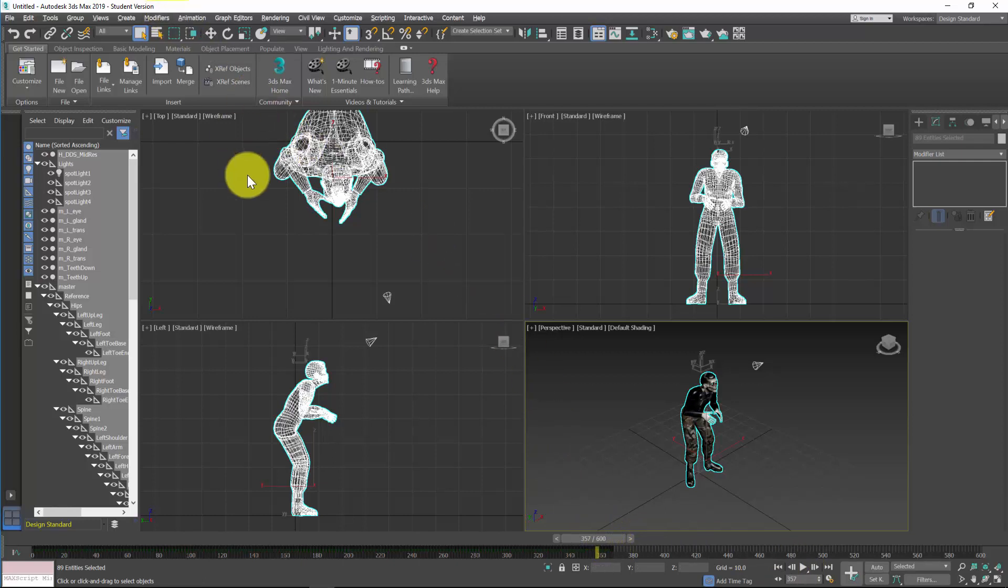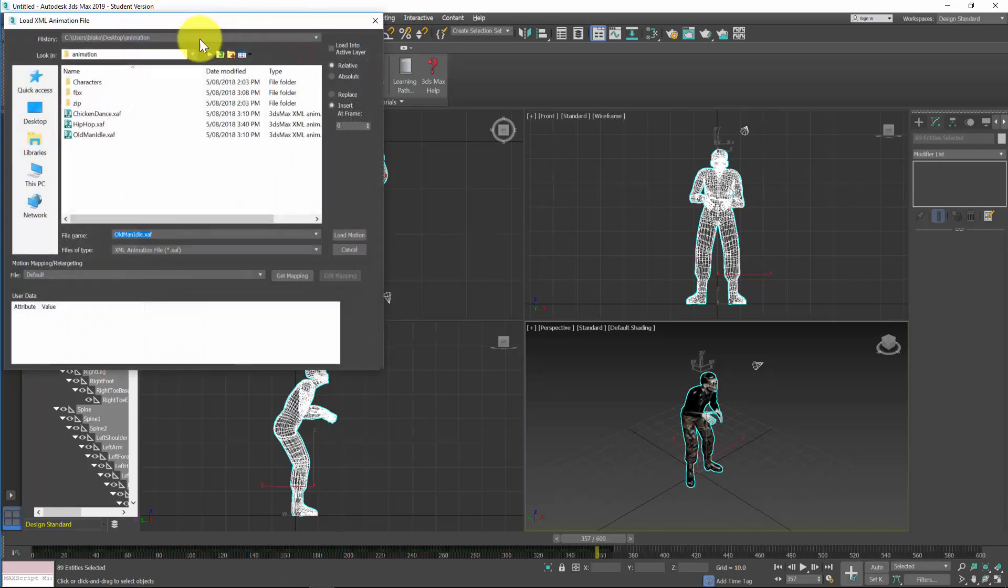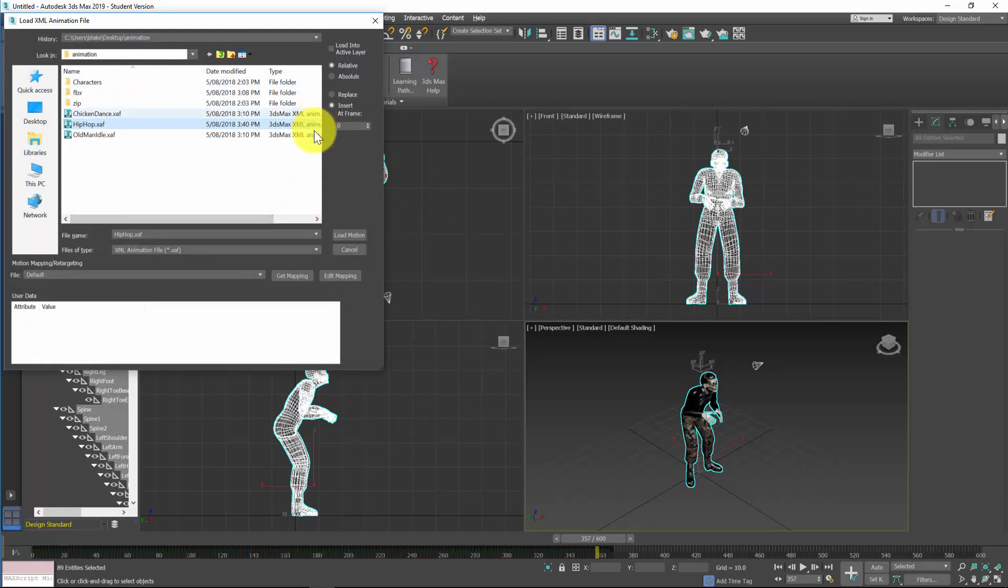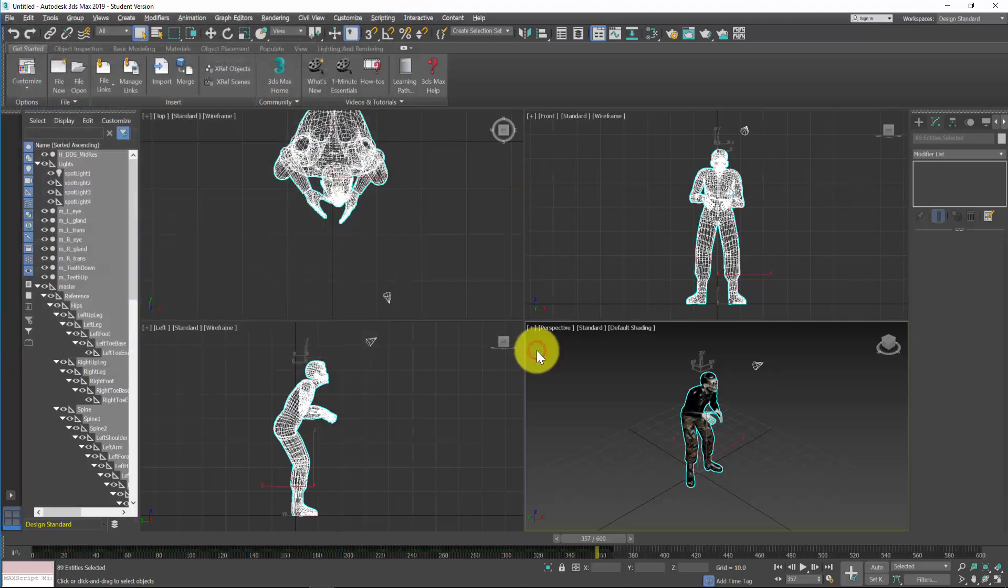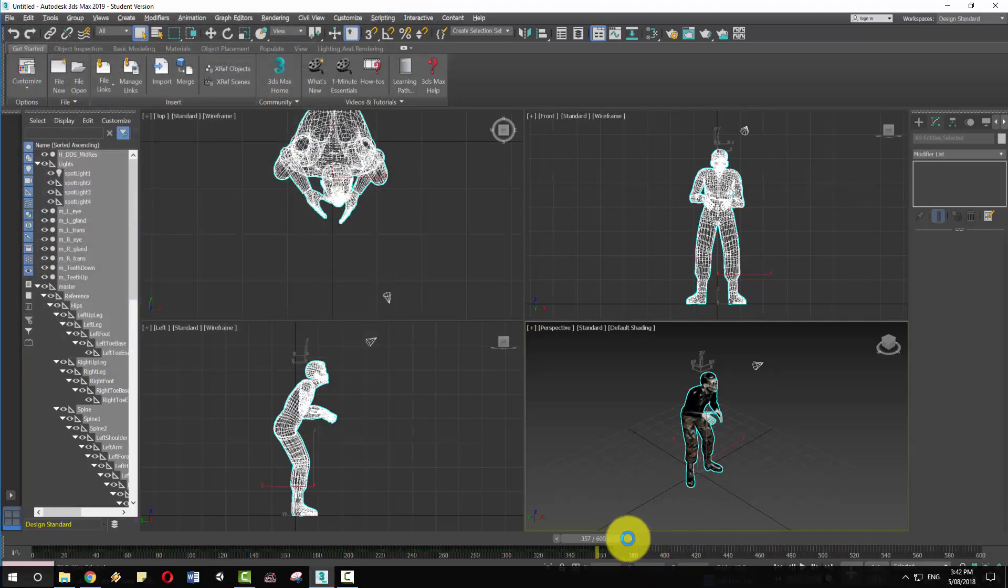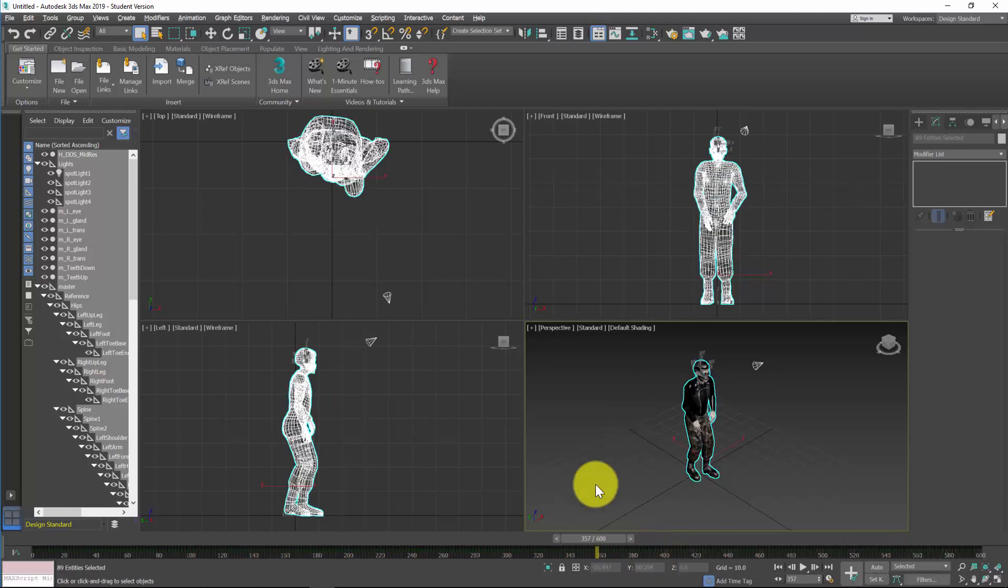So what I'm now going to do is add another one, so it's Animation, Load Animation, and I'm going to break out into hip-hop. So in this case I need to update this insert at frame to whatever frame sort of makes sense. I might just do it at 355 and this will just write over whatever else was already there. So let's see how that goes.